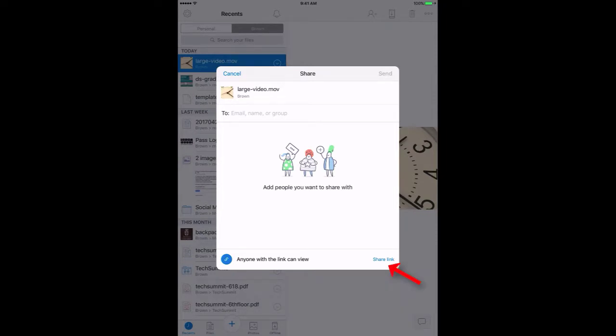You might be tempted to enter email addresses into this form. You don't want to do this, though, unless you know your recipient uses Dropbox because they'll be asked to set up an account. Sharing the link, as I showed you, is much easier for them.